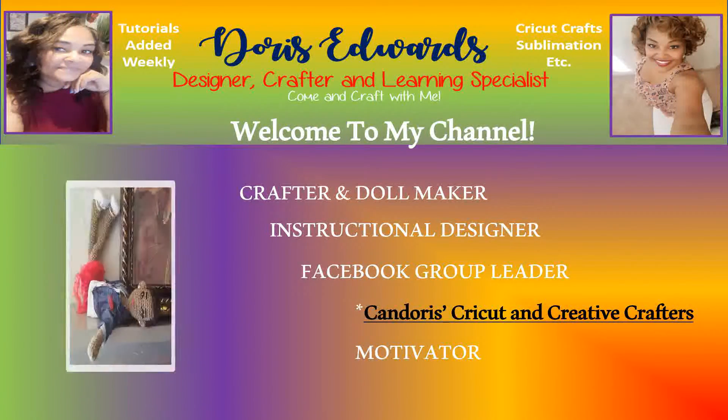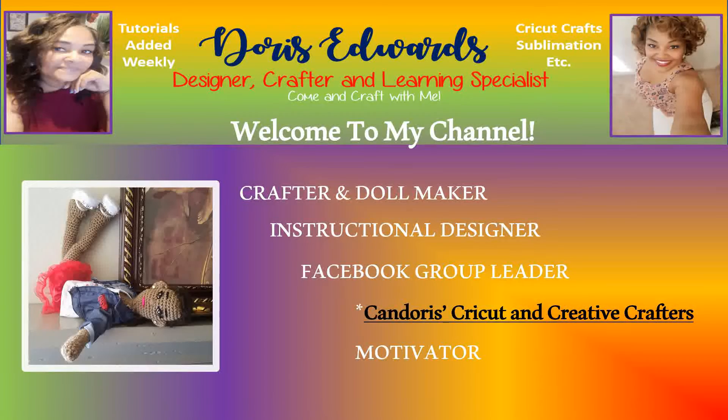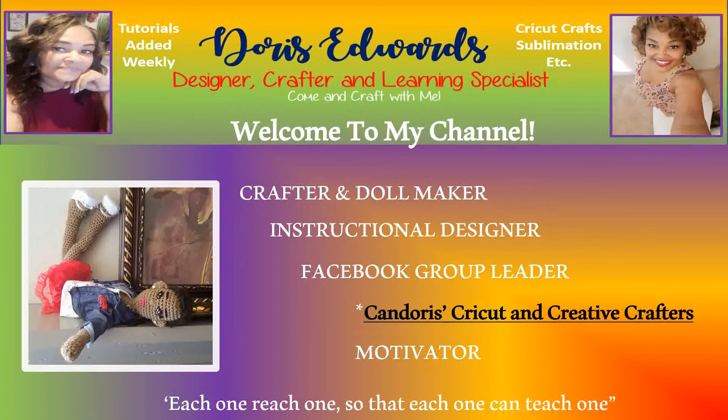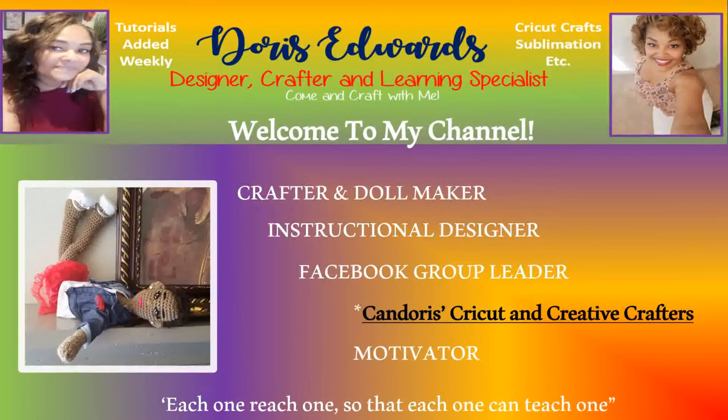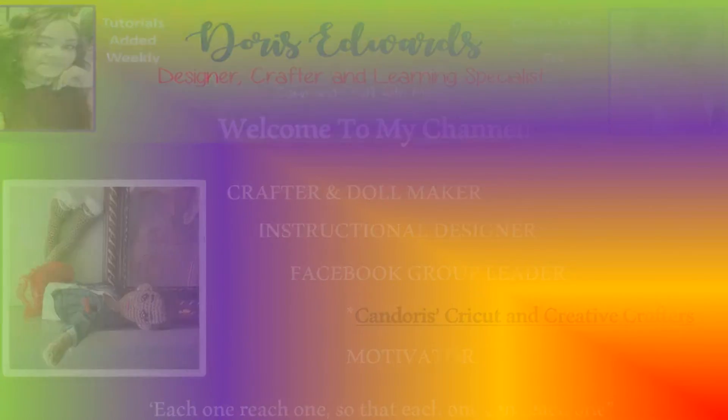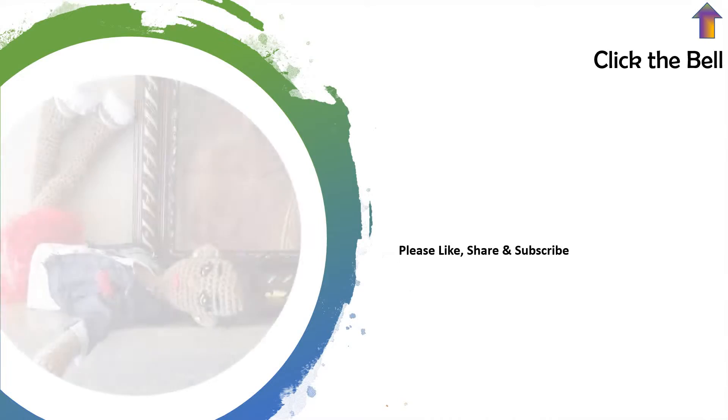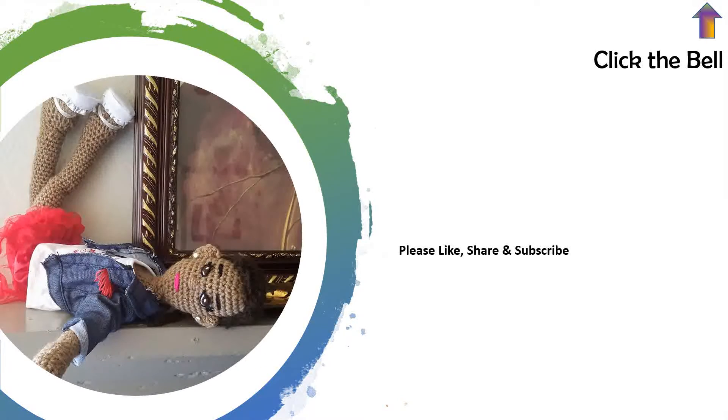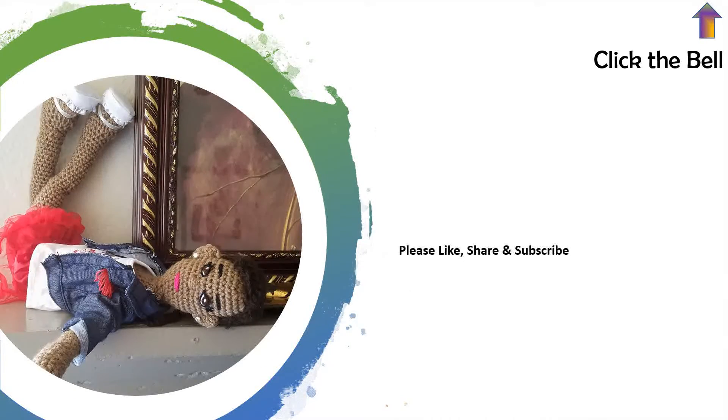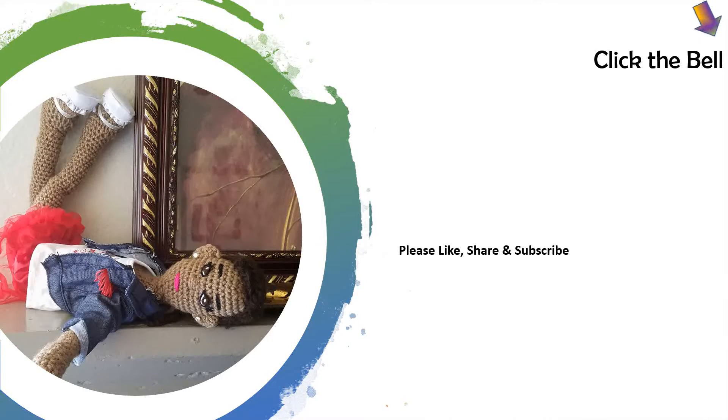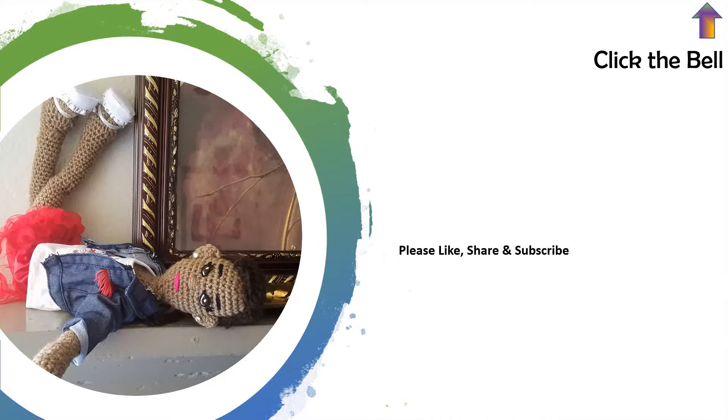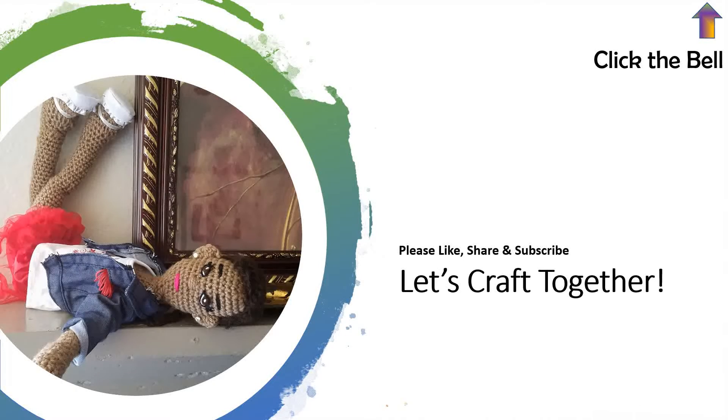Hello and welcome to my YouTube channel. Please ensure to like, share, and subscribe. Also, click the bell notification in the top right-hand corner to be made aware any time I upload tutorials or videos to YouTube. Alright, let's craft together.